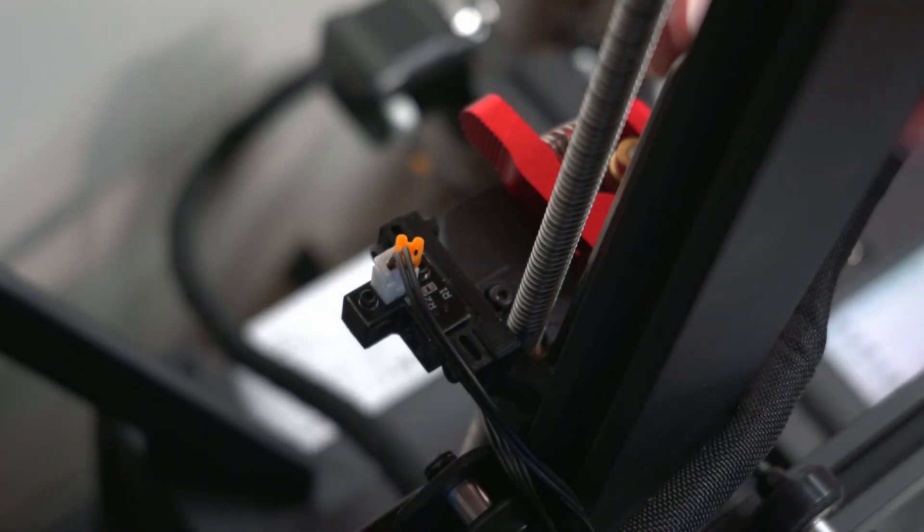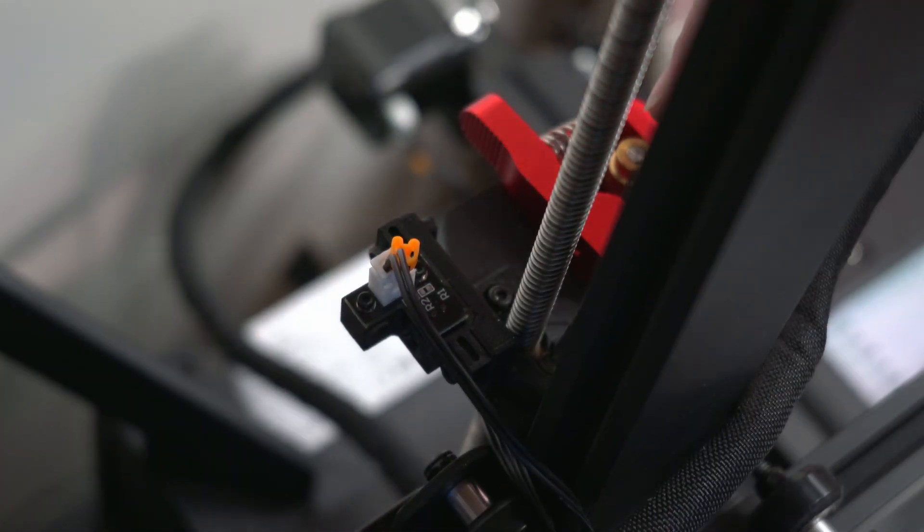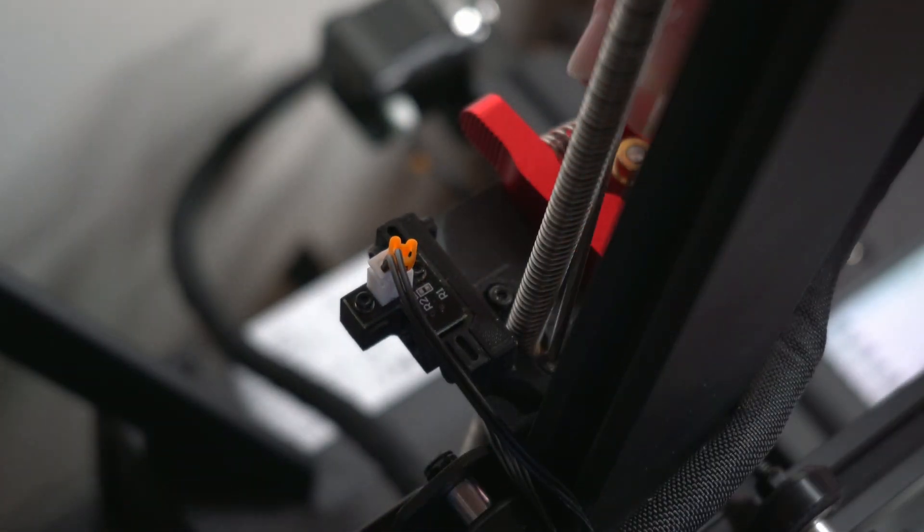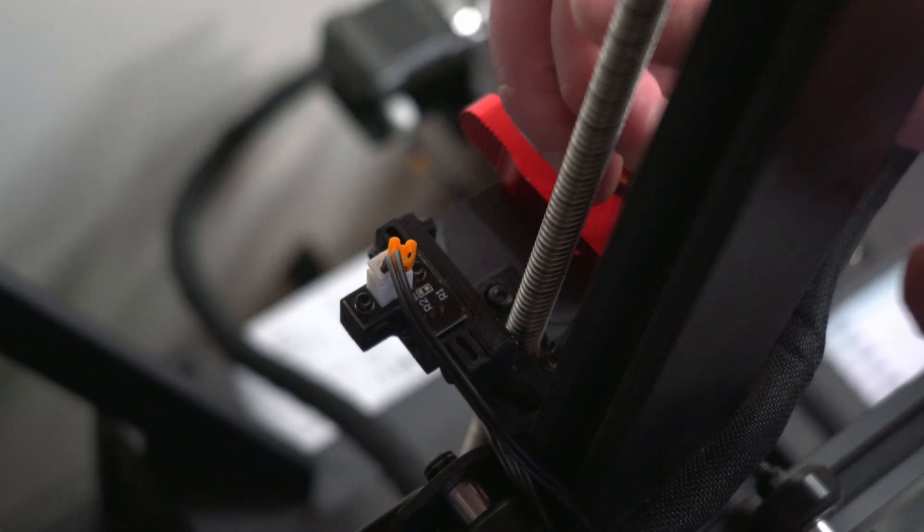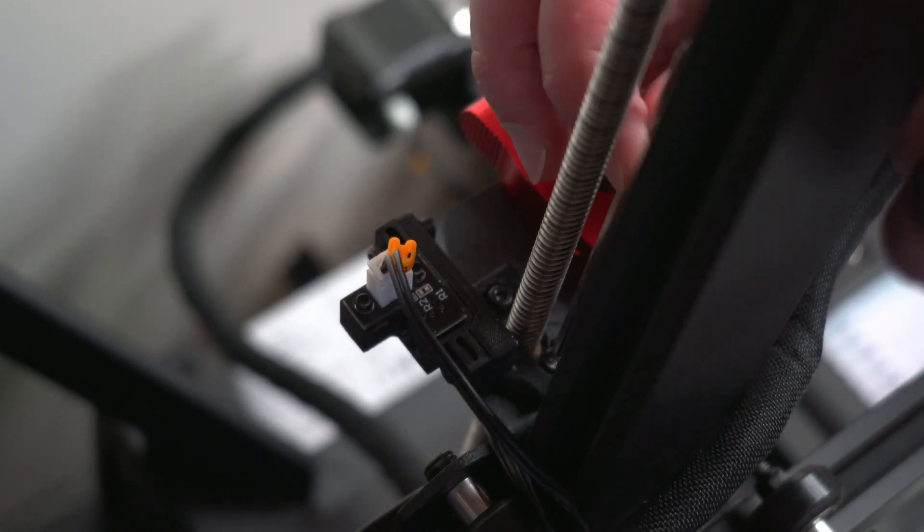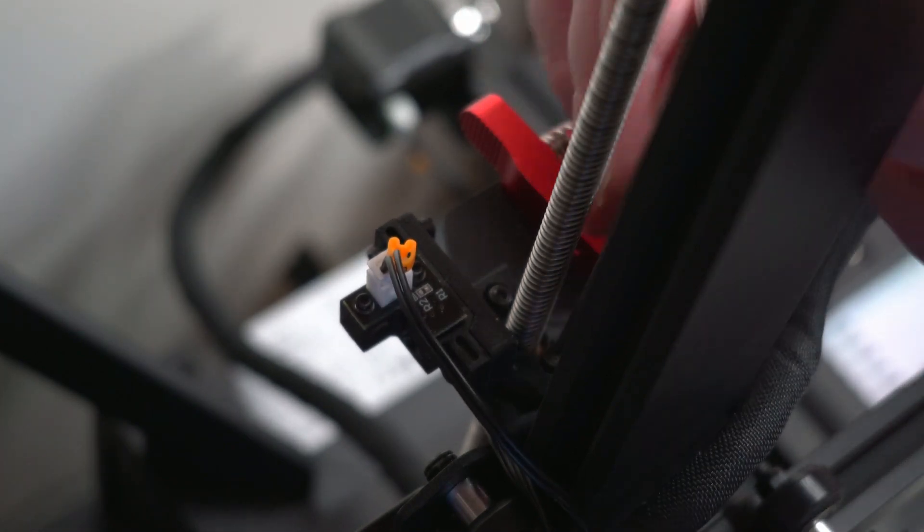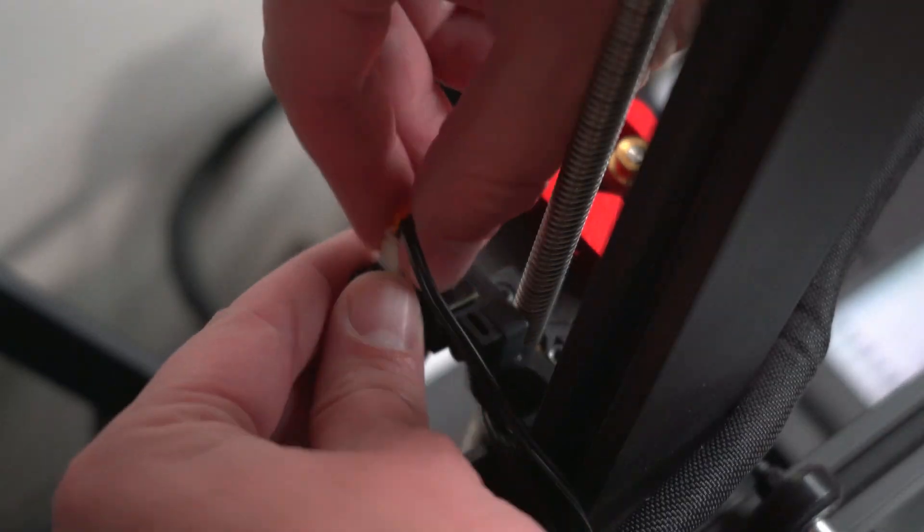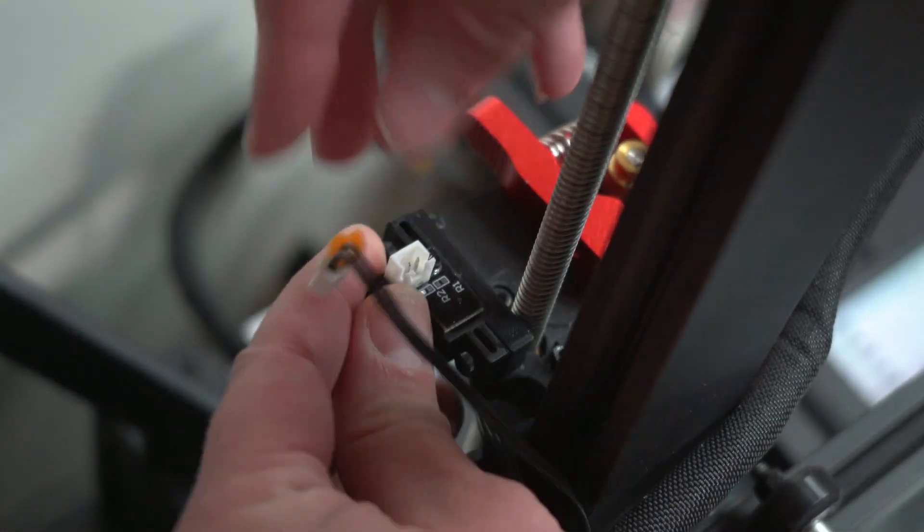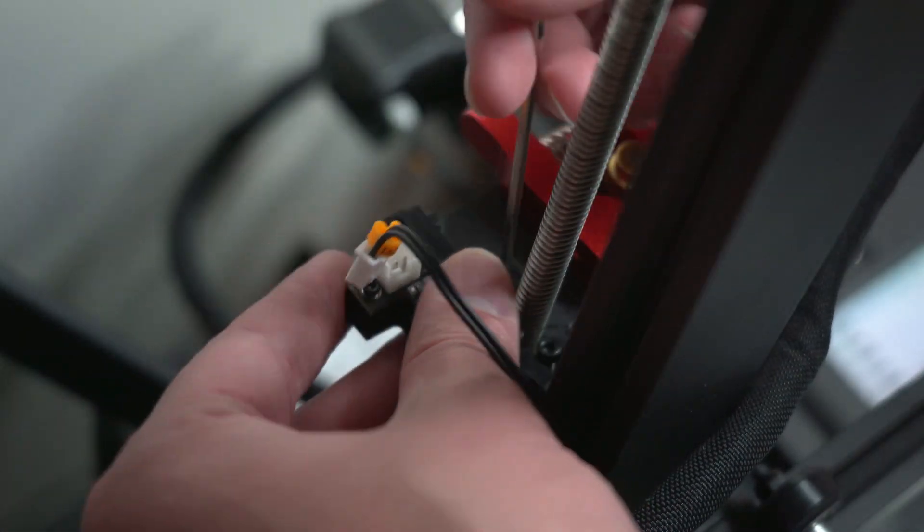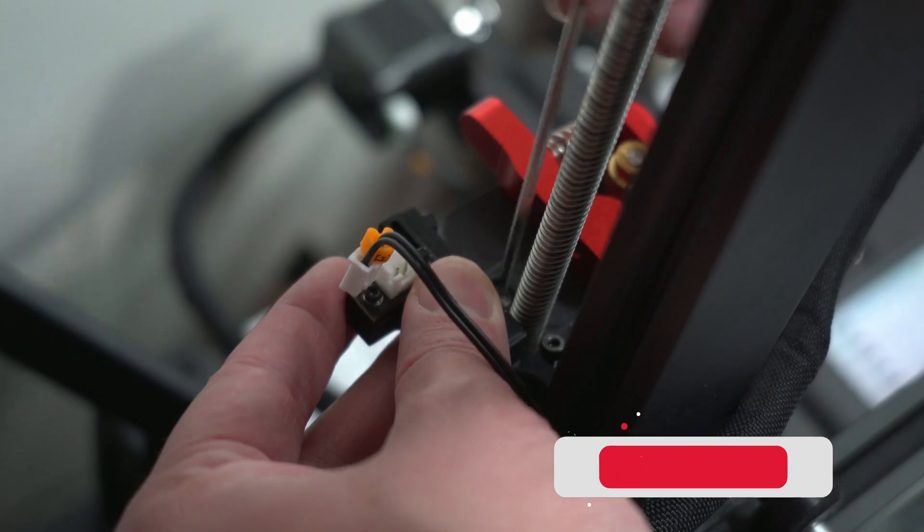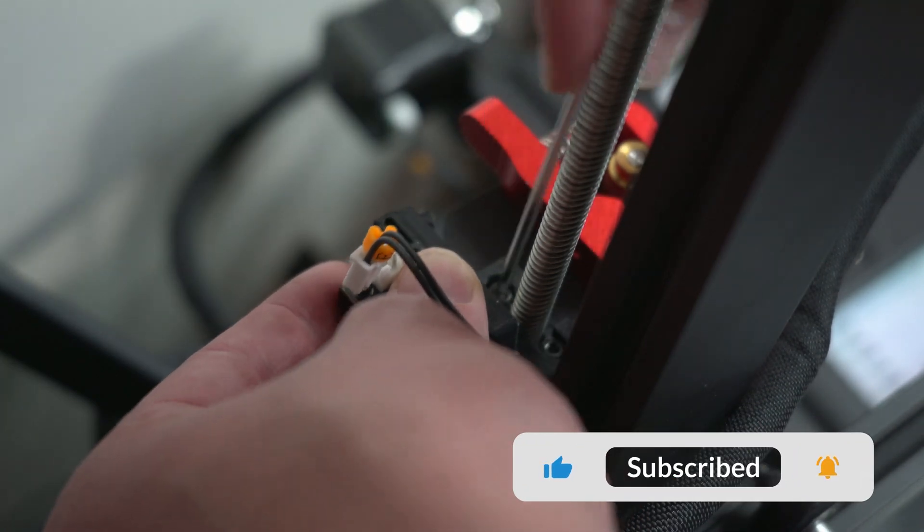While you watch a riveting time lapse of me removing my filament sensor, now's a great time if you're enjoying my videos to show your support by liking this video, leaving a comment telling me what you'd like to see me do next, and hitting that subscribe button and turning on the bell for notifications.